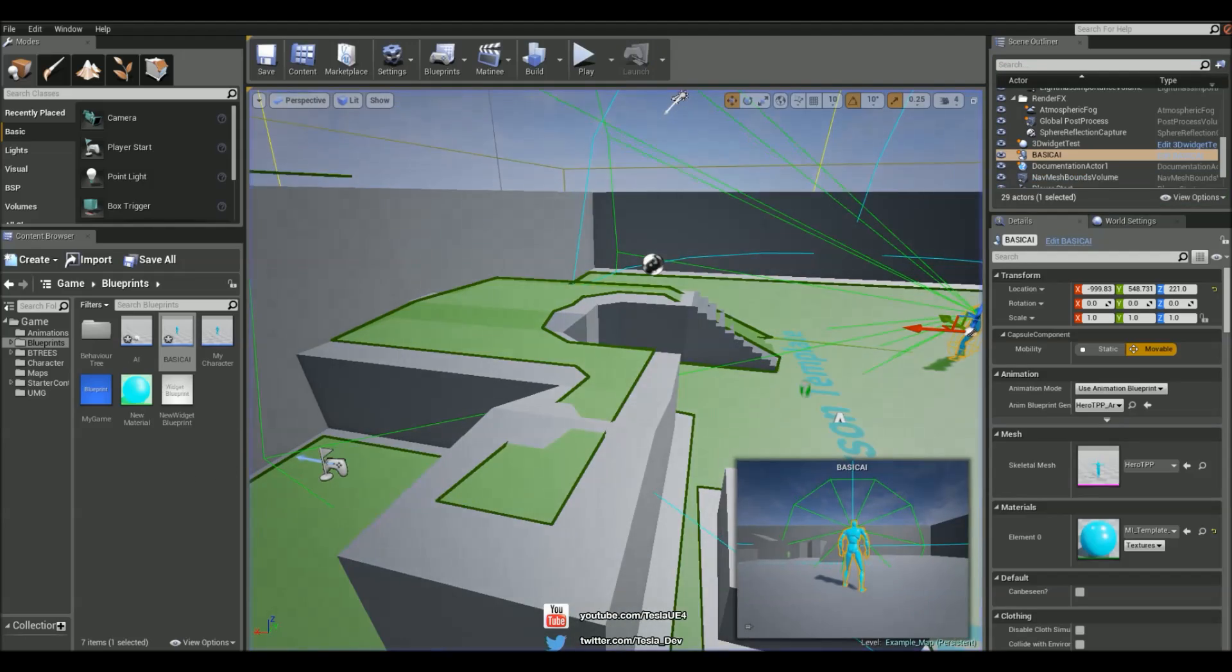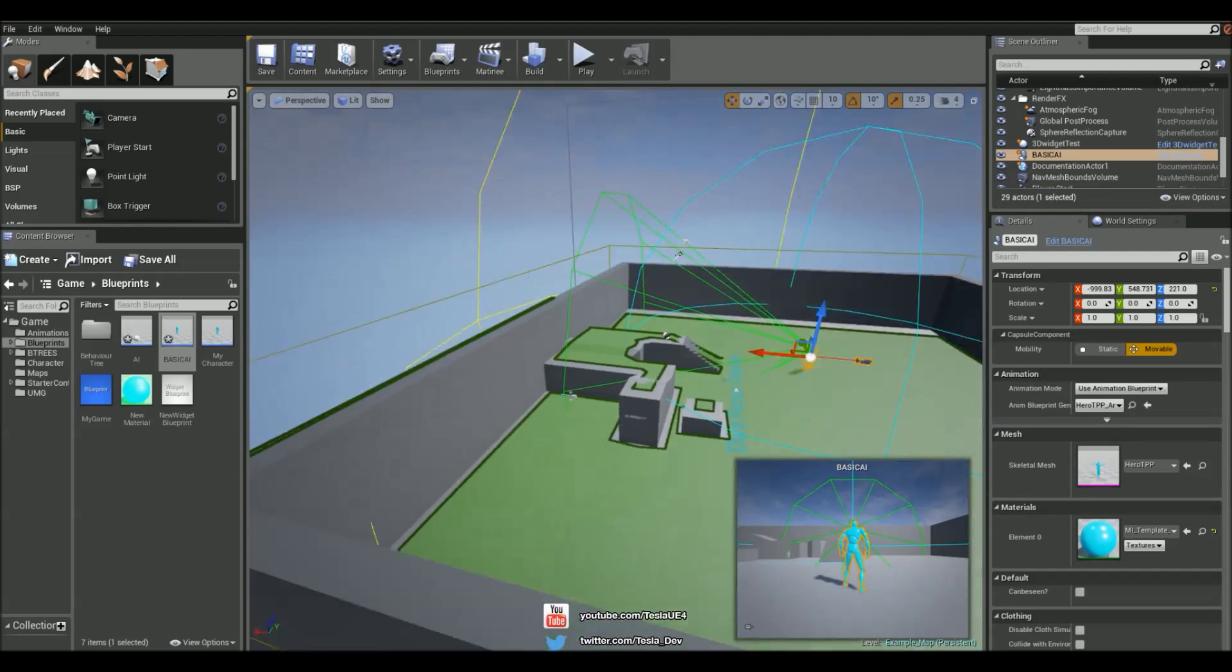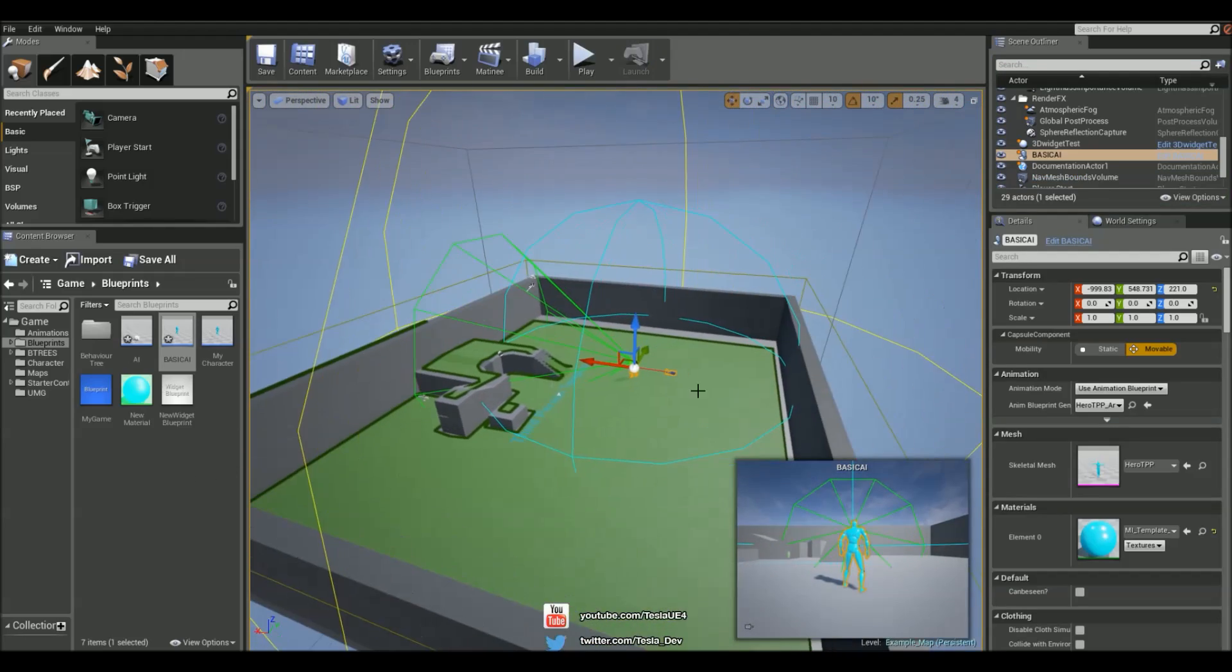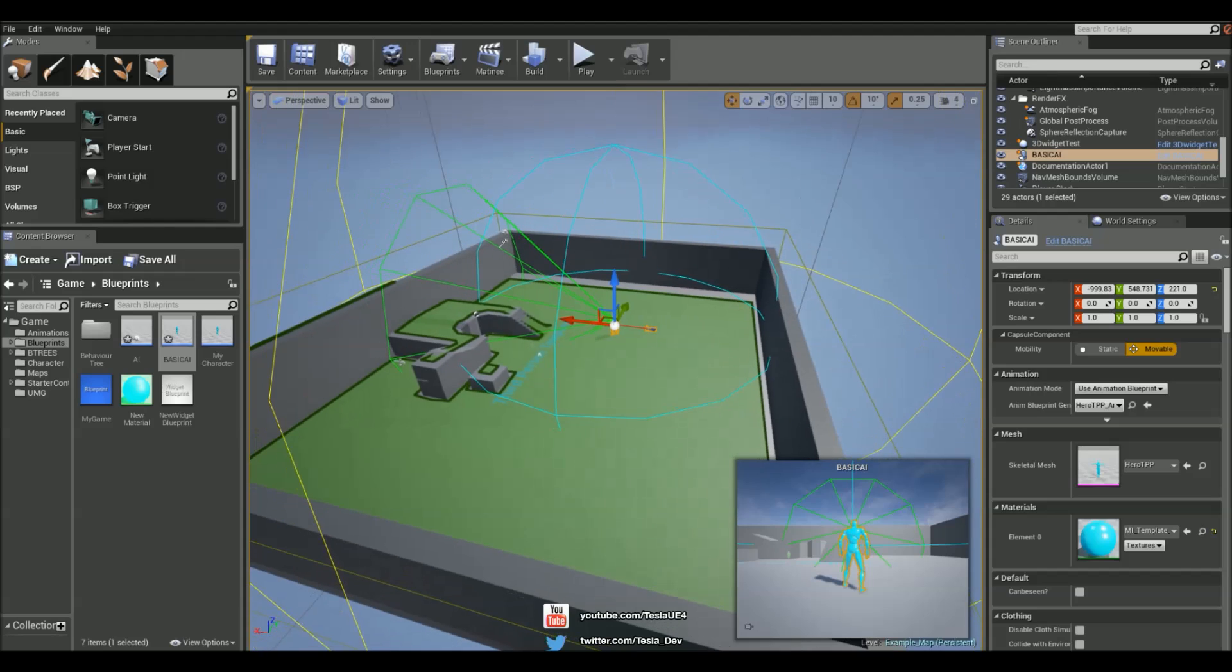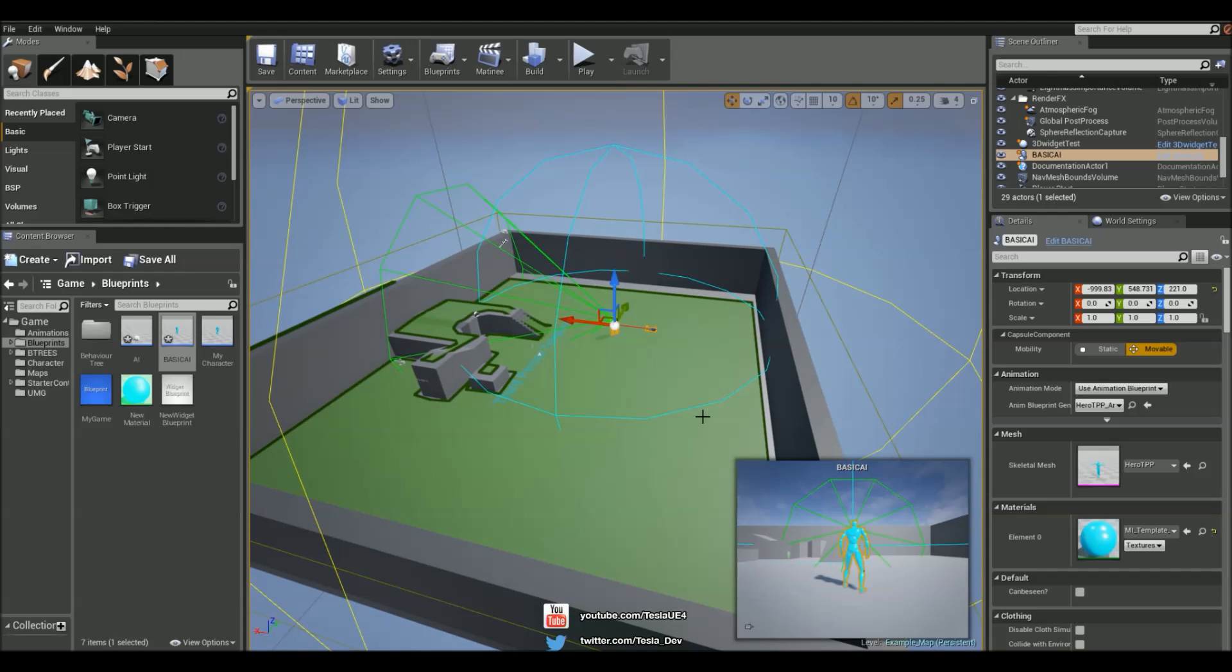Okay guys that's it for this tutorial, just looking at the new Pawn sensing component which has been in since 4.5. Thanks for checking this tutorial out and I hope you enjoyed it and please make sure you stay subscribed. Cheers guys.